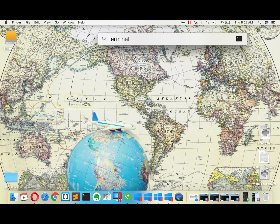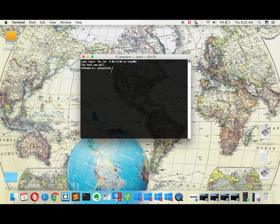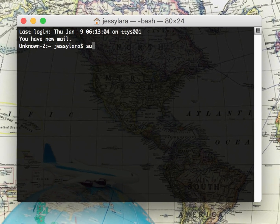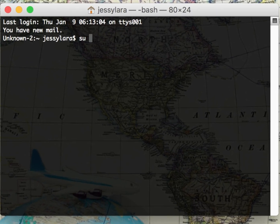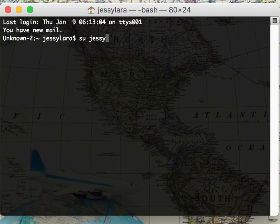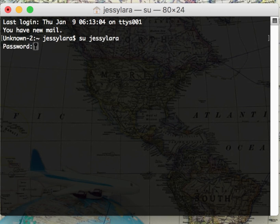In the terminal you're going to want to type su for switch user, then type in the user of the admin account. Next type in your password.